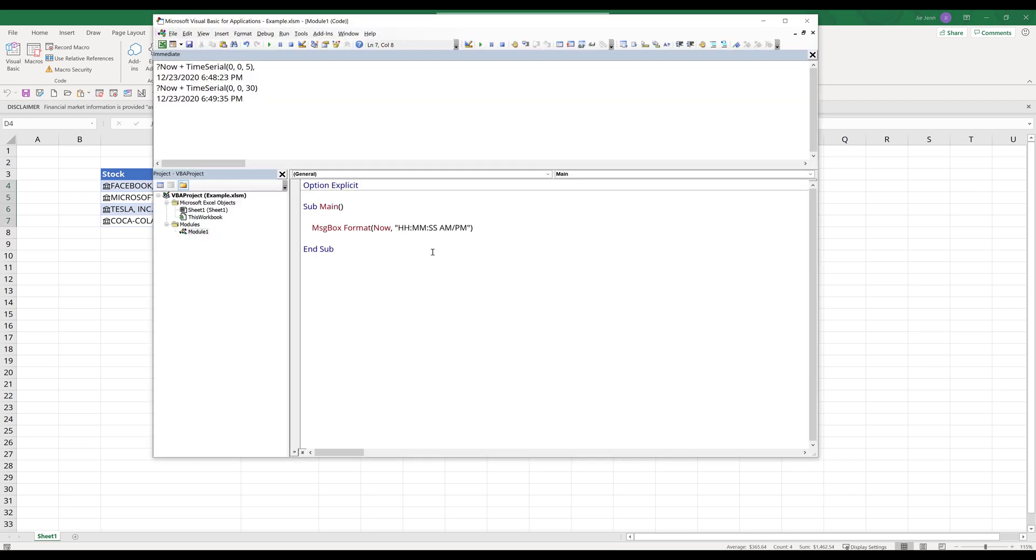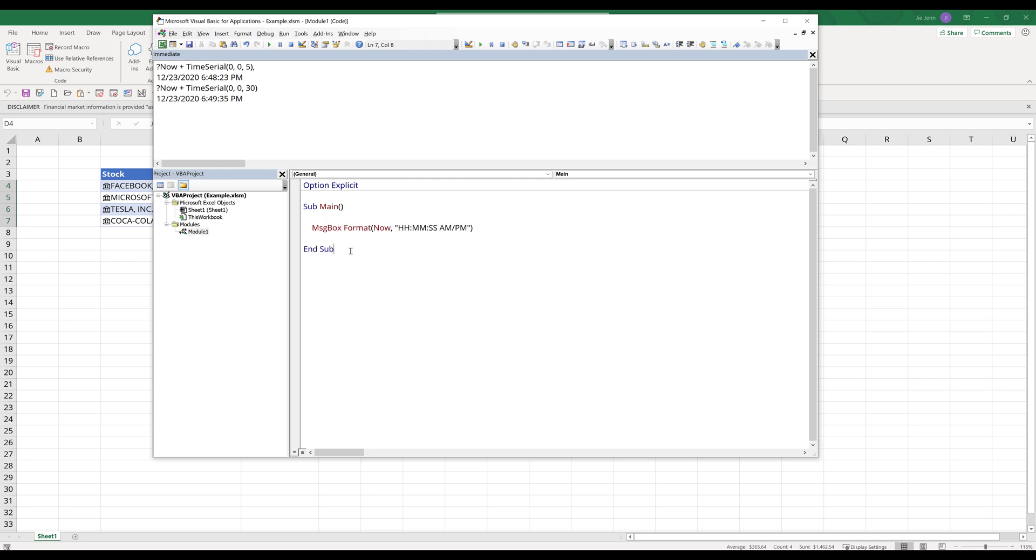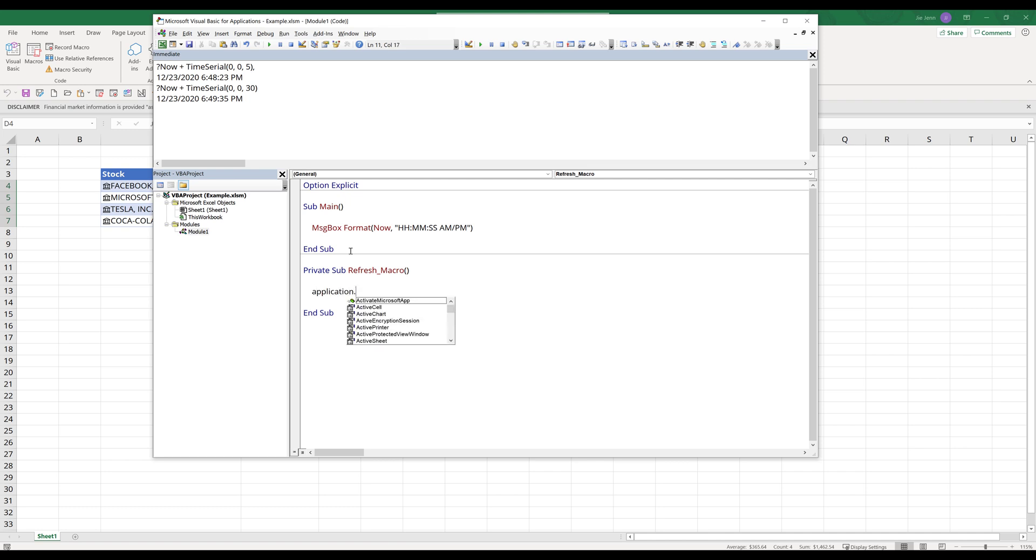Now here's our main routine. This is going to contain all the actions that I want to run. Next, I'm going to create a private subroutine and name this subroutine refresh_macro. In VBA from the application library, there's a function called OnTime, and this OnTime function takes four parameters. The first two parameters are required.